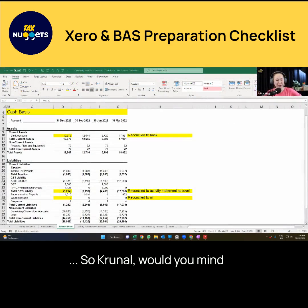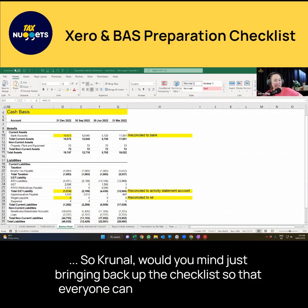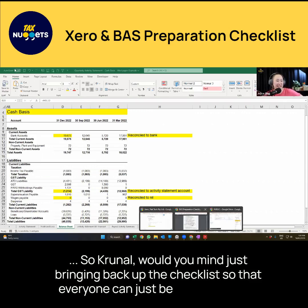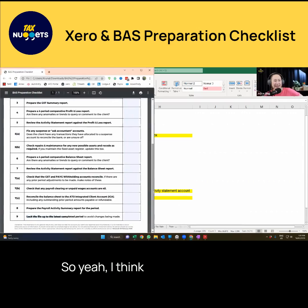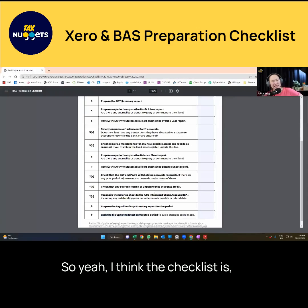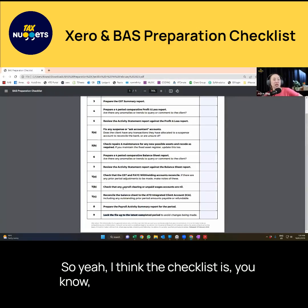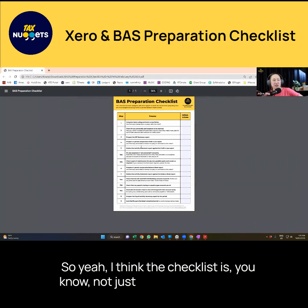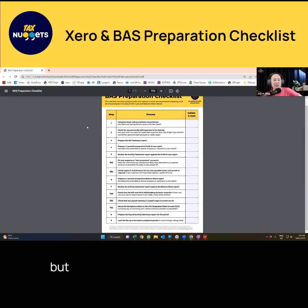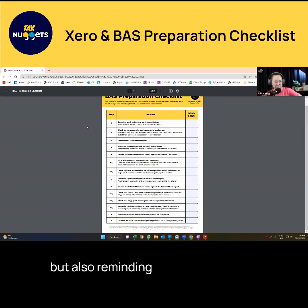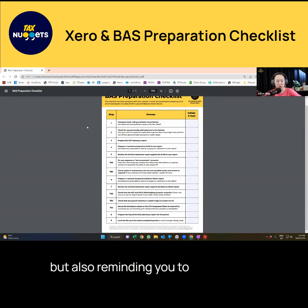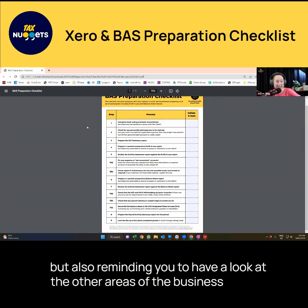Would you mind just bringing back up the checklist so that everyone can be reminded of it? I think the checklist is not just about getting the GST right, but also reminding you to have a look at the other areas of the business as well.